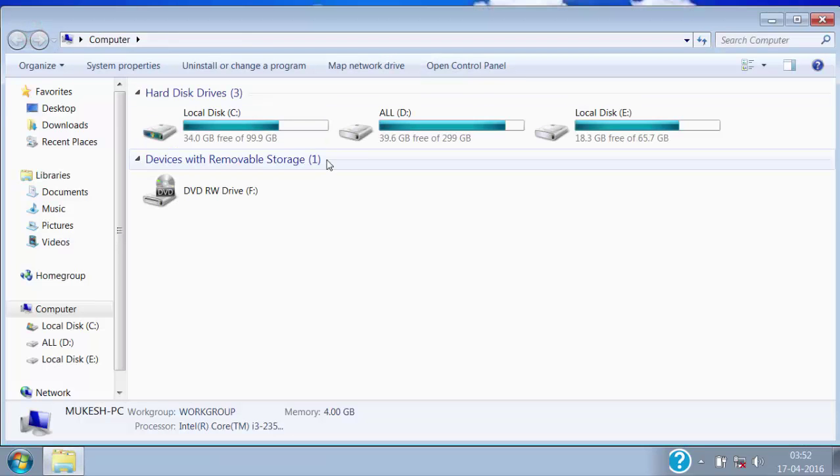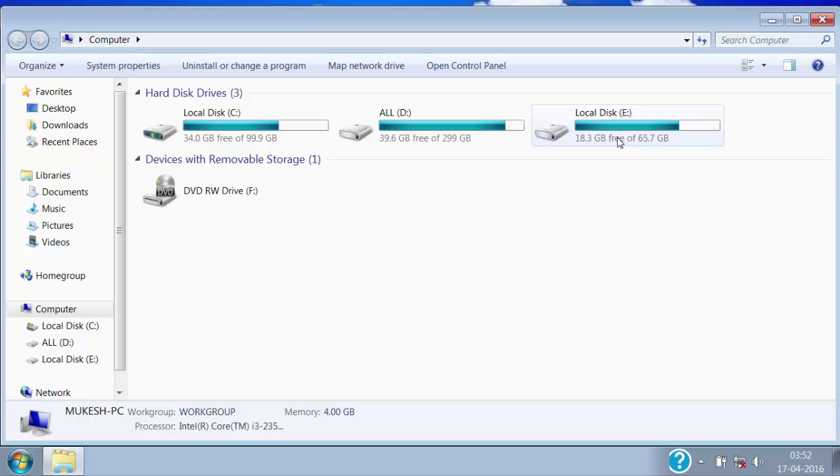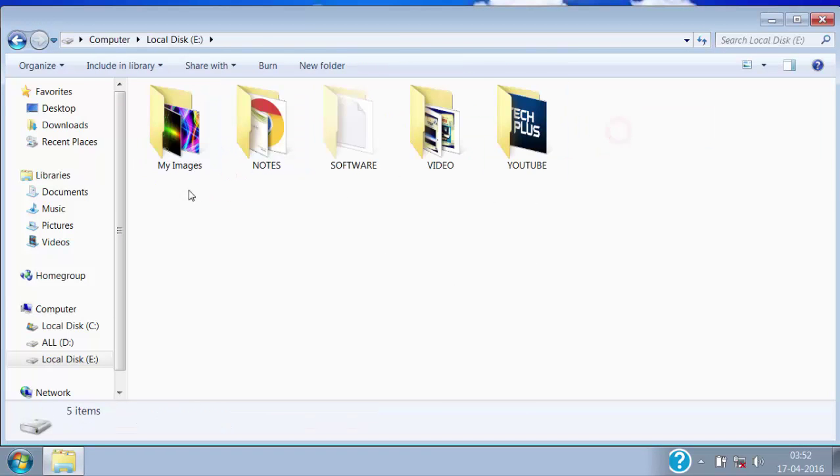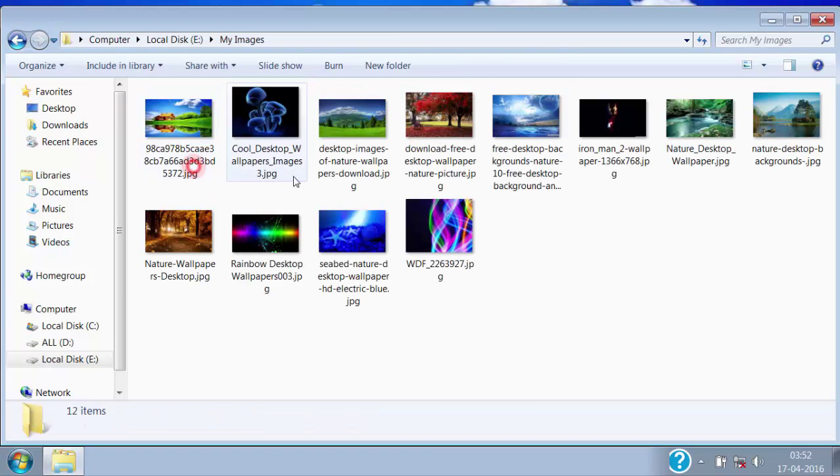Just like I have an image inside computer, E Drive, my folder. These are the images in my folder.